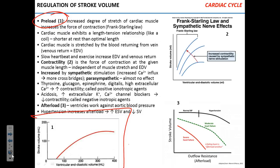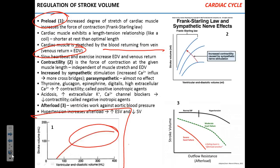Same goes for the heart — if the heart fills up more, it will contract more. So when you have more blood coming back from the circulation, venous return is increased. That increases end-diastolic volume, and end-diastolic volume increases contractility and the force of contraction. The more you fill the heart up, the stronger it will contract.